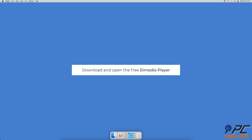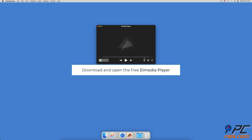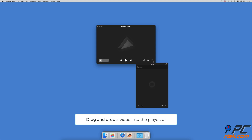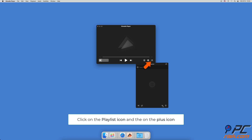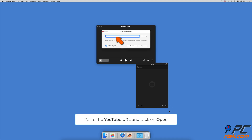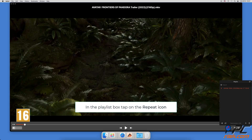How to loop YouTube videos using a player on Mac: Download the free LMedia Player. When the installation is complete, open the player. If you have a video downloaded, drag it to the player and drop it anywhere, or click on the playlist icon and at the bottom right corner click the plus icon. Then select 'Add Link' and enter a YouTube URL, click 'Open', then click on the list icon. Your playlist should appear — click on the repeat icon to turn on the video loop.